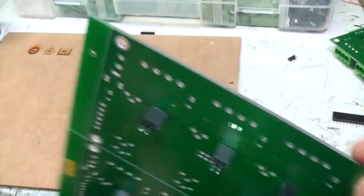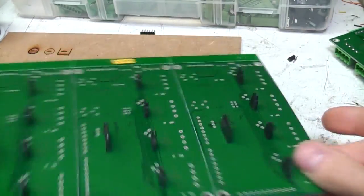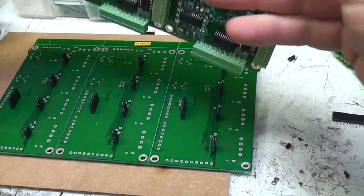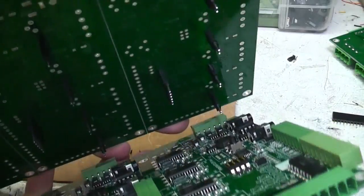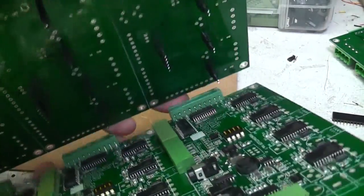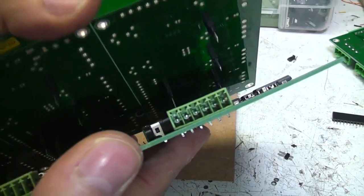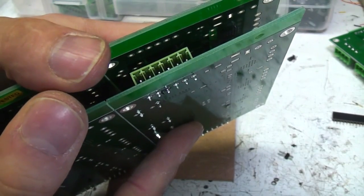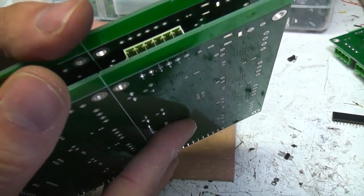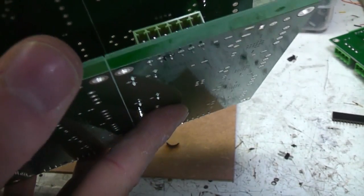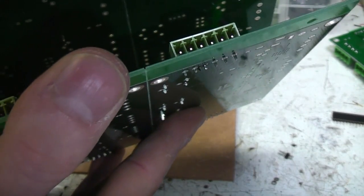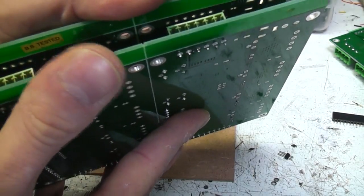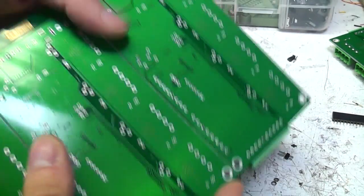So you just load all the sockets up with the set of pins and take one of the boards. Carefully line it up and plug them together.